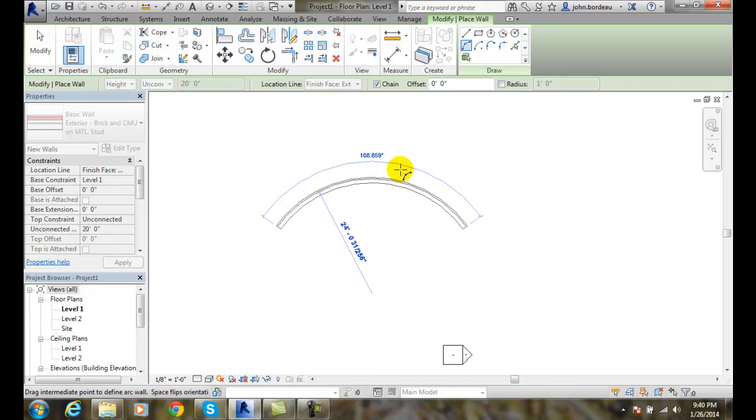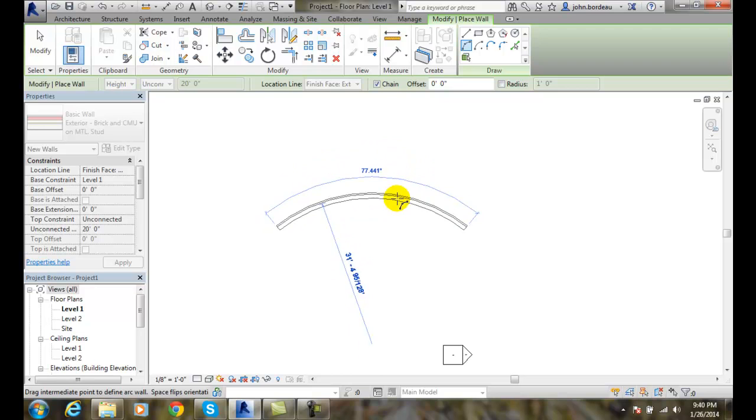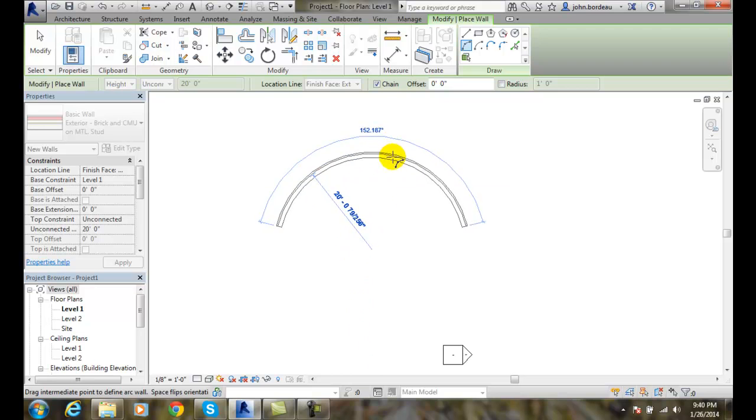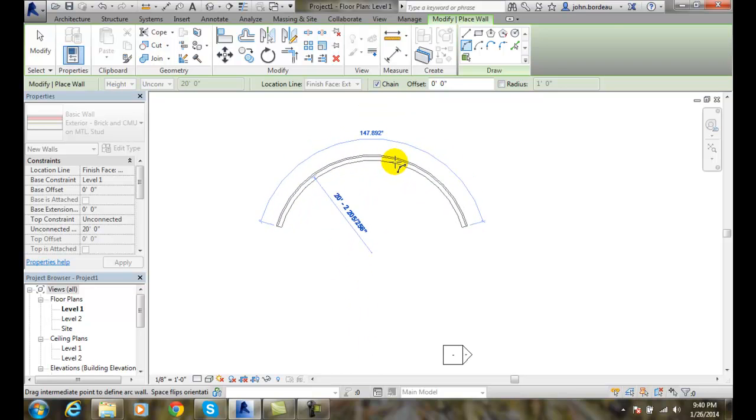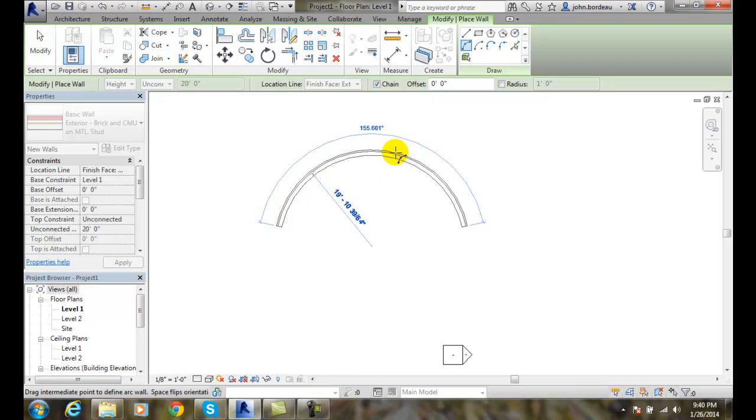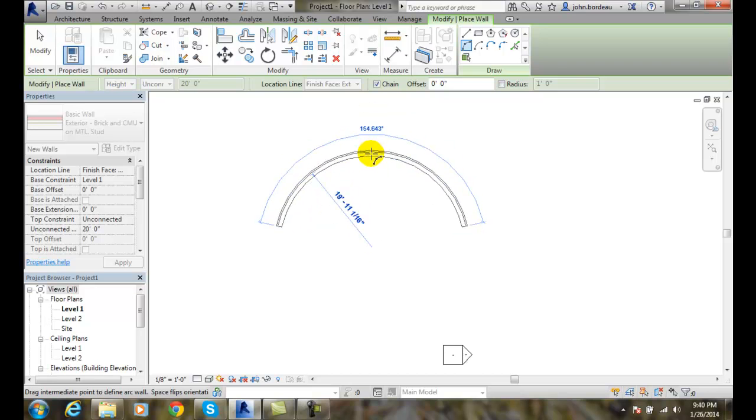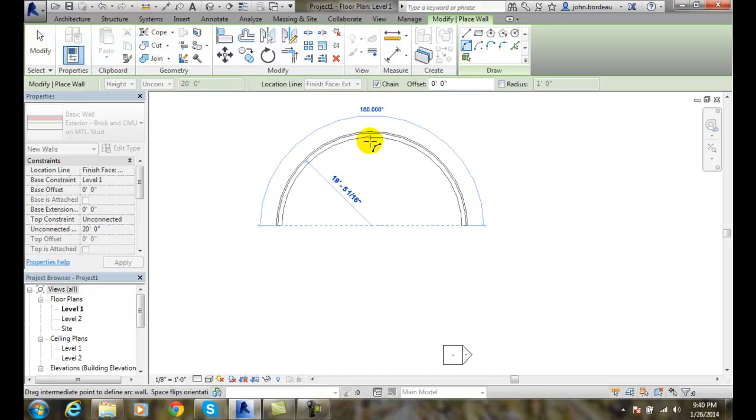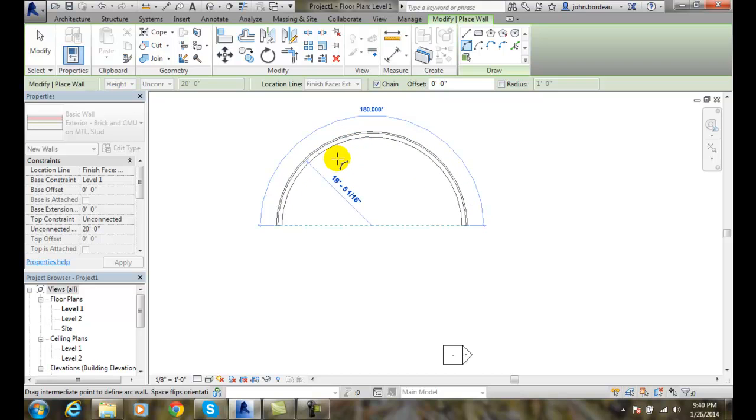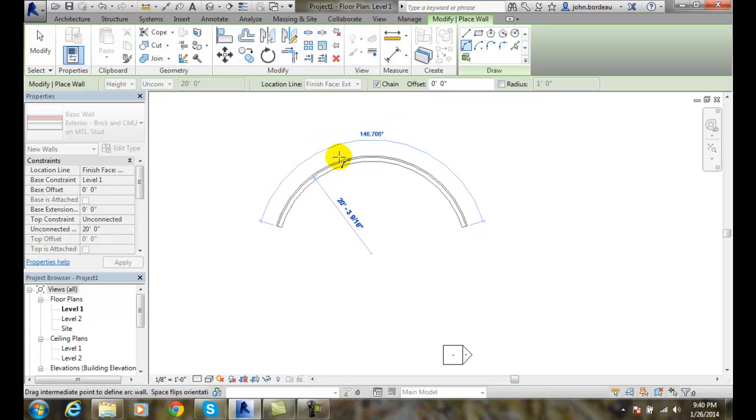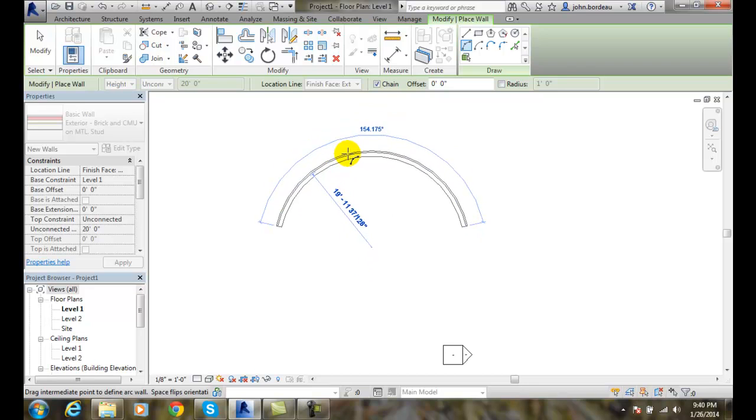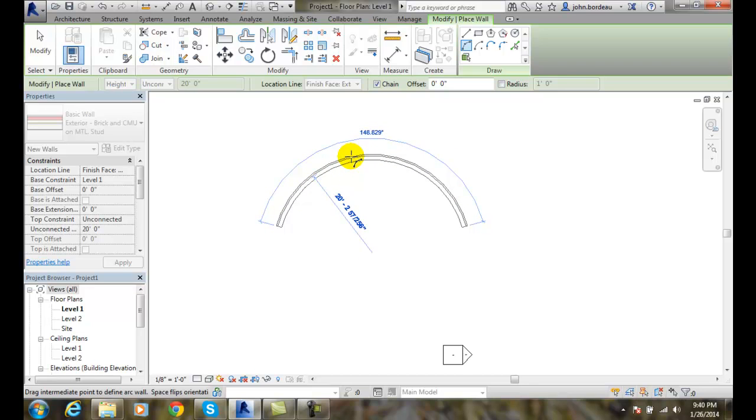And now it's asking me to define the radius of the arc. Remember, I can key this in later on and modify this, so I'm not too worried about the exact dimension. Maybe I want 20 feet. I'm not too worried. I'll just pick.